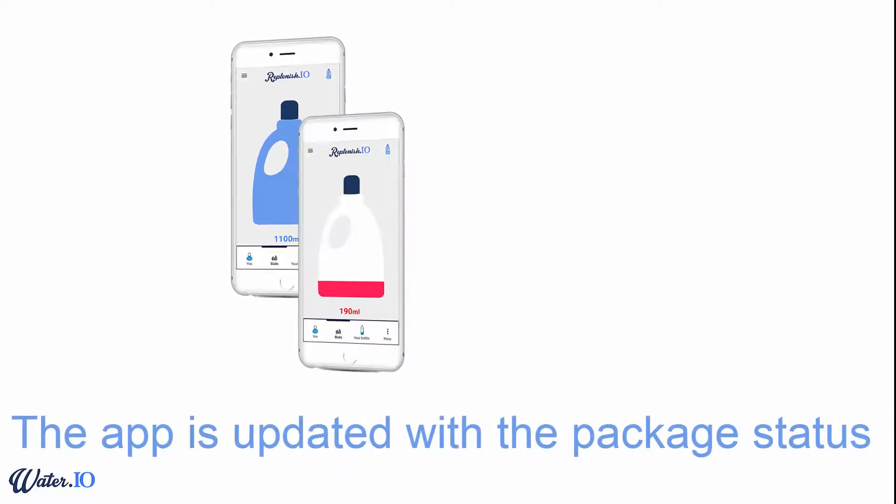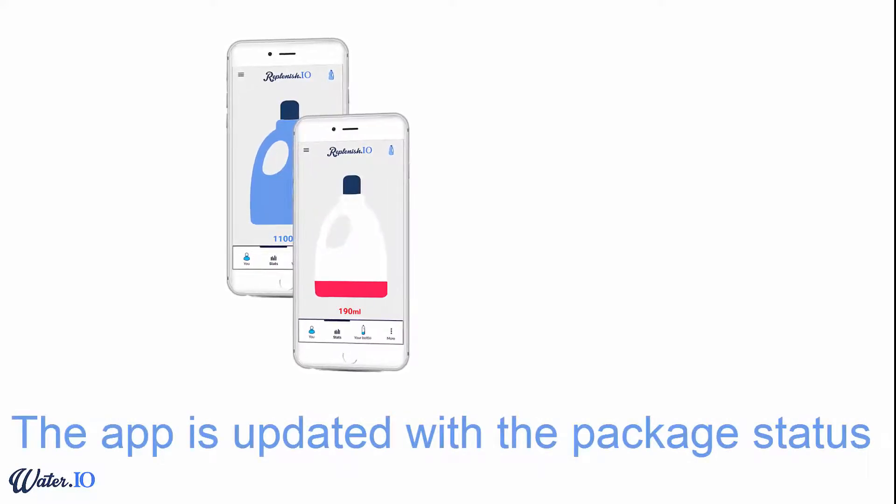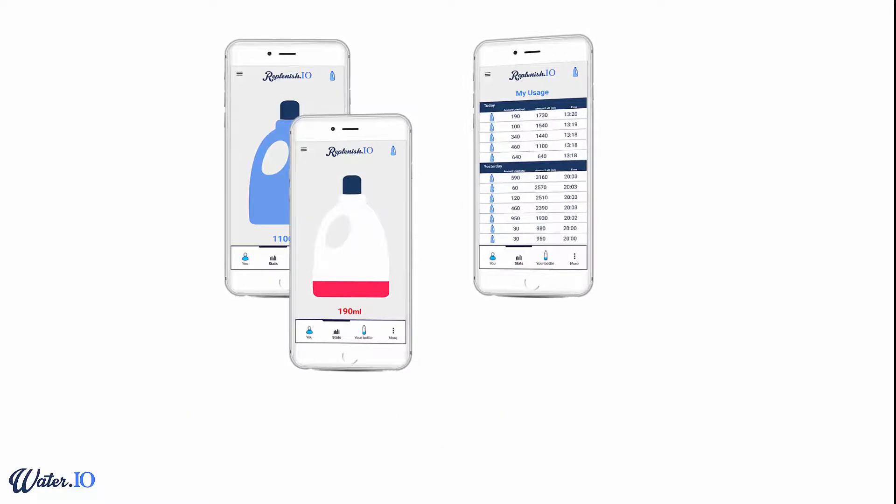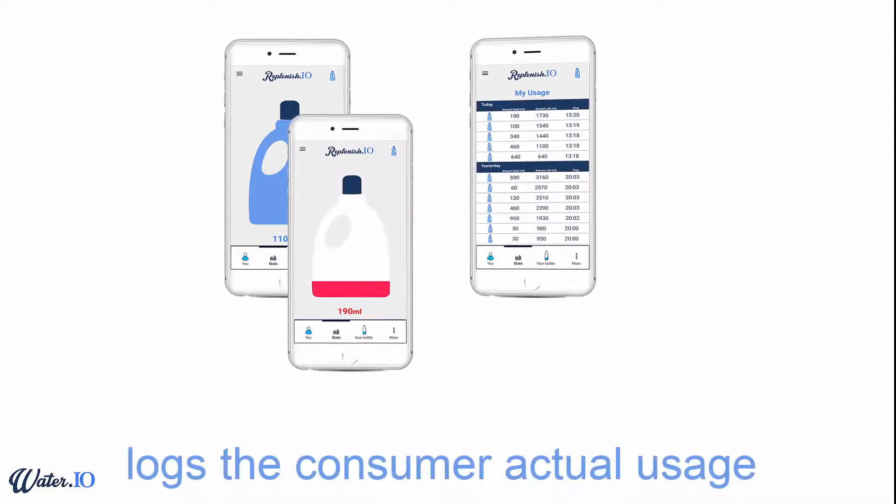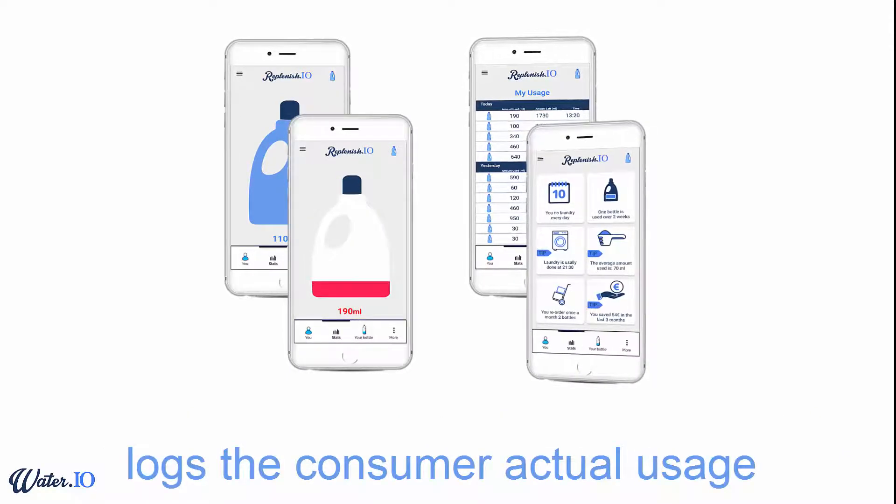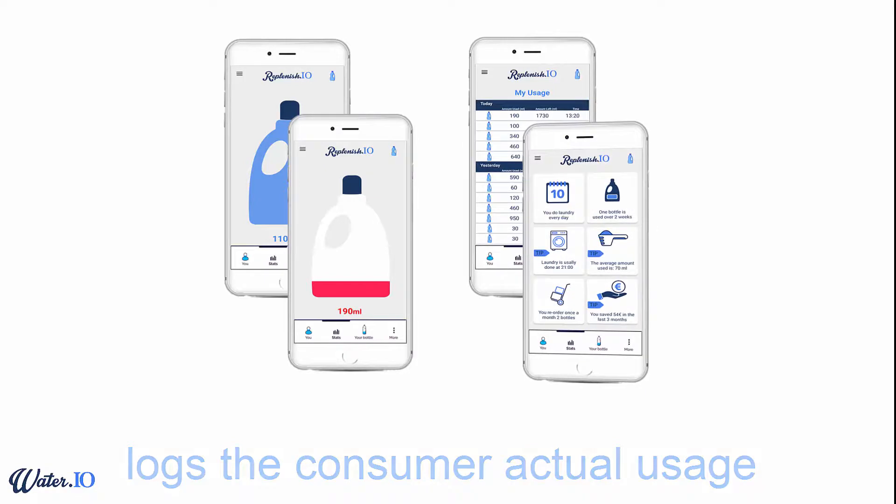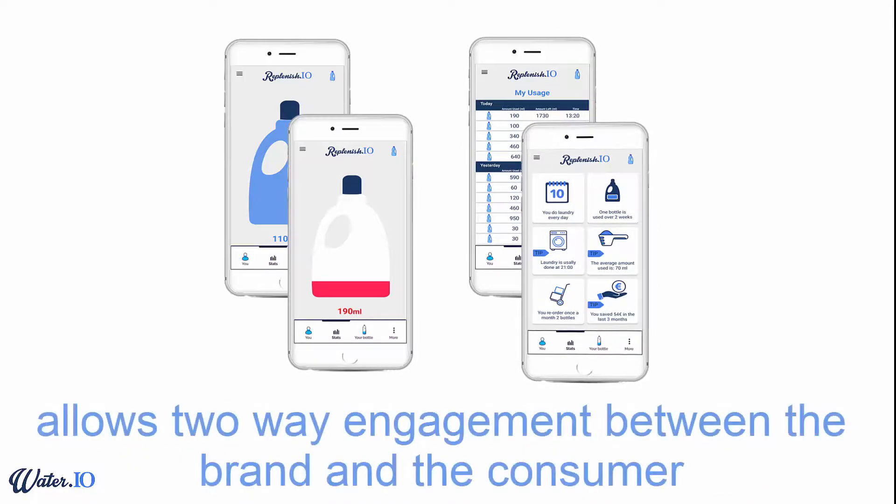The app knows the amount of product left in the package and knows when and how much was used. Once the product is at a certain level, the automatic replenish is activated. The app enables two-way engagement between the consumer and the brand.